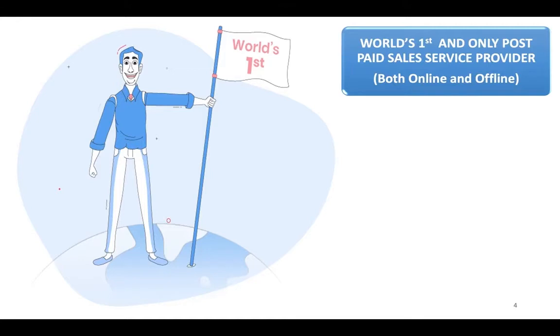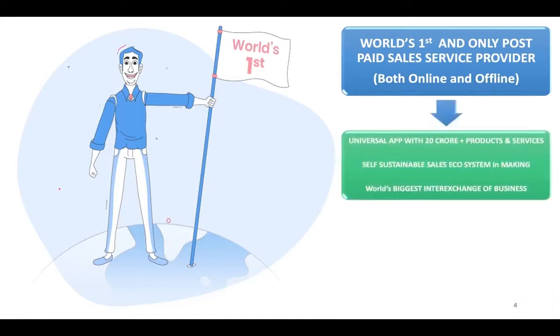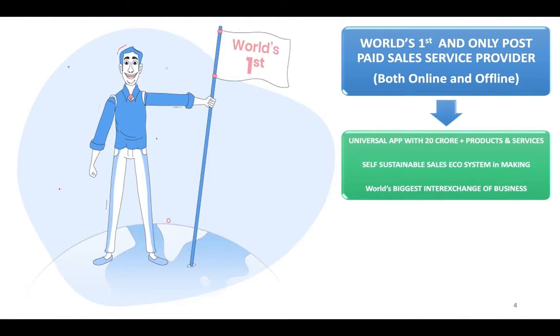Plus we are world's first universal app for a user where user has anything and everything he wants. Loan is there, he wants to buy something from Flipkart it is there, he wants to buy something from Amazon it is there, he wants to buy something from Big Bazaar, Shopper Stop, it is there.